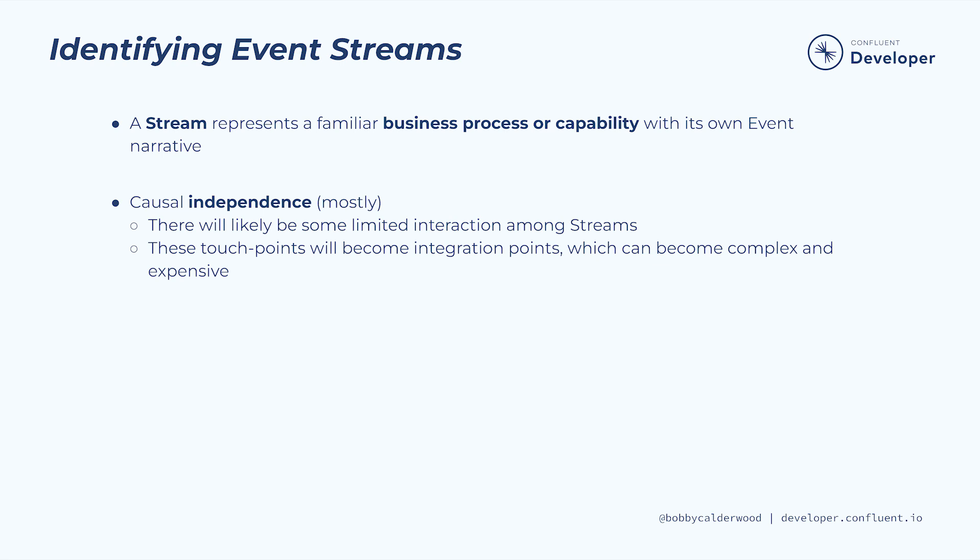Similarly, when automating the process, too many crossovers in the middle of the stream usually indicates that we have the boundaries wrong, since too many integrations between streams will become complex and expensive.